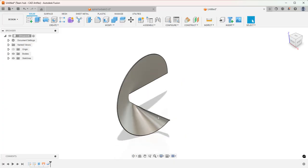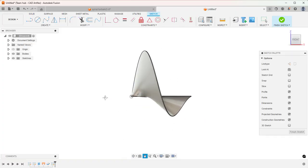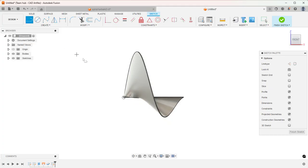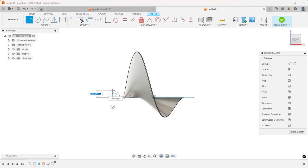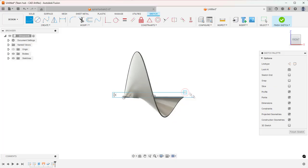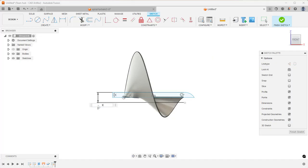Now let's draw the shaft. Invoke Create Sketch and select the front plane. We are going to draw a profile to revolve. Draw this horizontal line, then a perpendicular line, then again a horizontal line connecting to this. Draw an arc. Now let's give dimension. Let's give diameter dimension as 90. We are giving diameter dimension because we are going to revolve this profile.